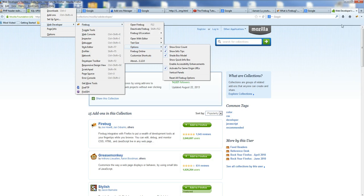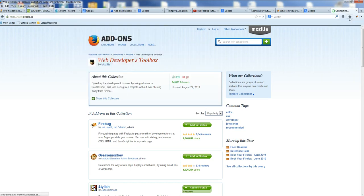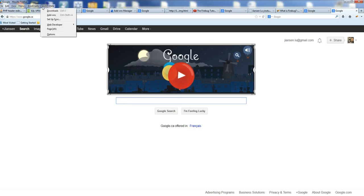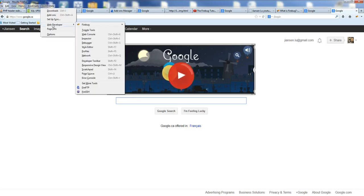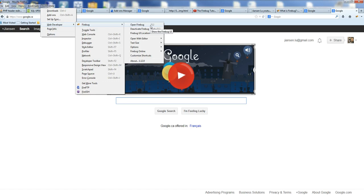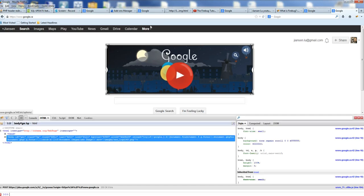Now let's see how to use Firebug. Let's go to the home page here. This is the Google site. I'll go to Tools, Web Developer, then Firebug. To open Firebug, you can also use the F12 key.